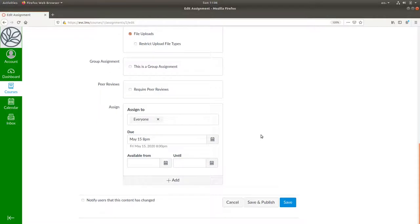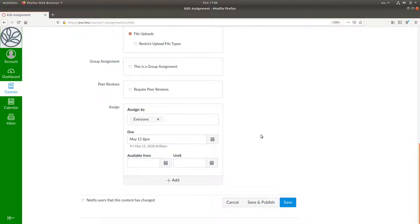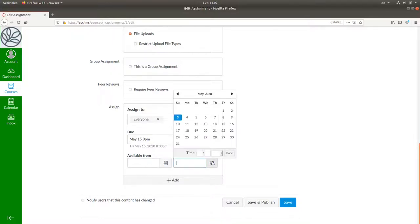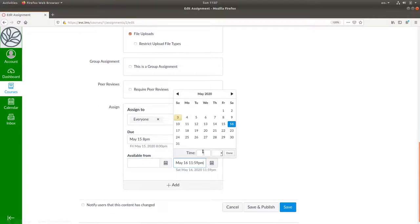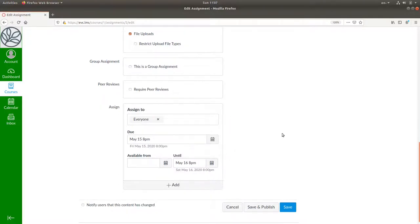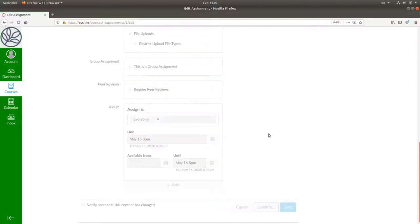You can also set a beginning and end date when students can see the assignment. Let's not put in a beginning date. That means it will be available immediately and say that this assignment will be available until May 16th at 8 o'clock p.m. This will let students turn in the assignment up to one day late. Then save and publish.